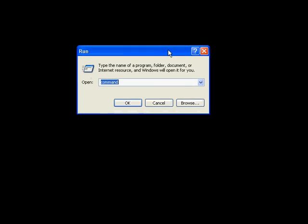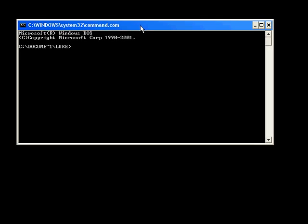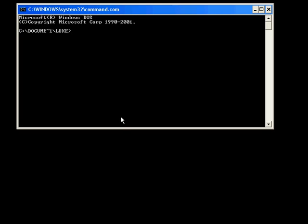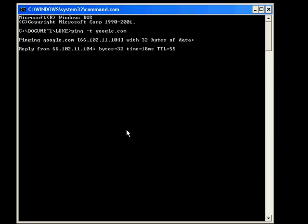Go to start, run, command. This will bring up the MS-DOS prompt. Just to show you exactly what I'm talking about, type in ping -t google.com. We'll use Google because it's an easy example.